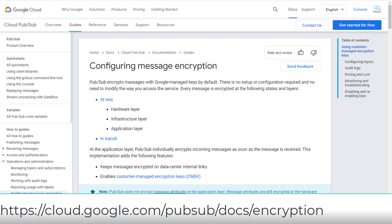PubSub encrypts messages with Google-managed keys by default, but you can also use Customer-Managed Encryption Keys (CMEK). It uses a service account to access Cloud KMS. Every message is encrypted at rest and in transit.